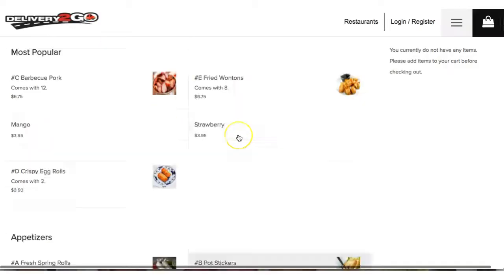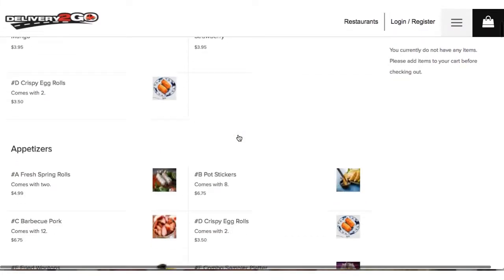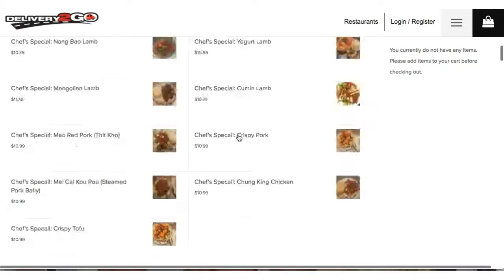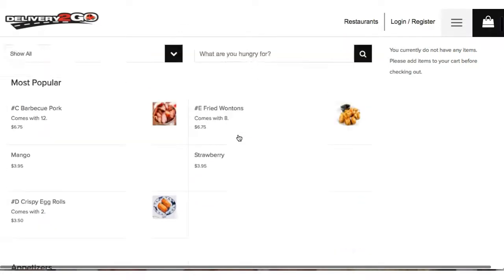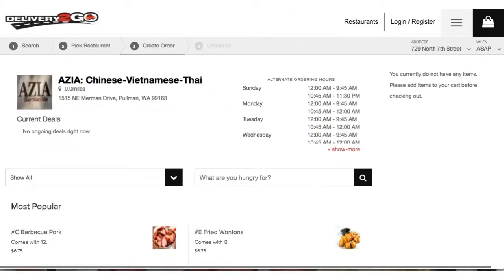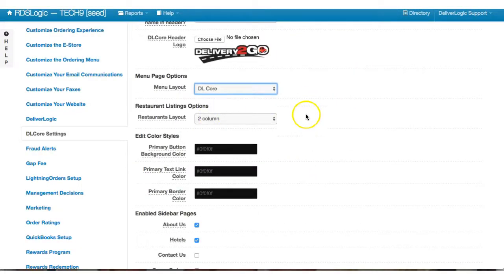And now you see the new DL Core layout. So again, if there's an issue, you can simply go back in and change that back to one or two column or to the old style.